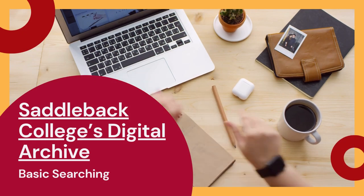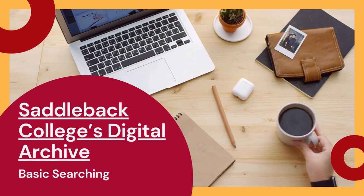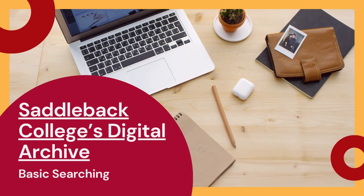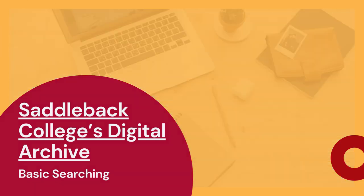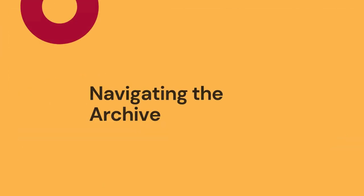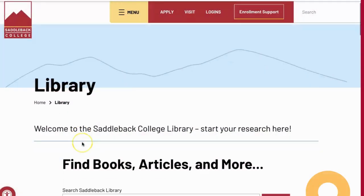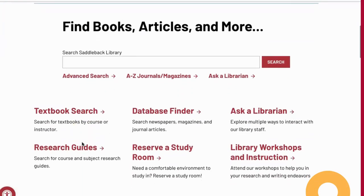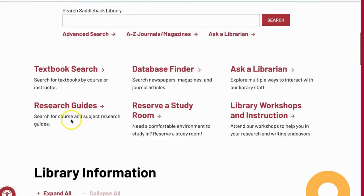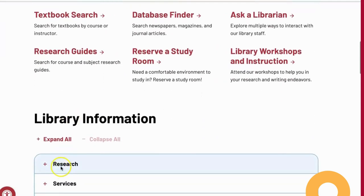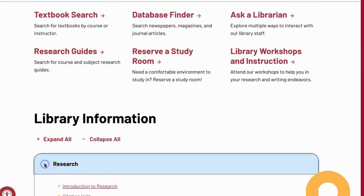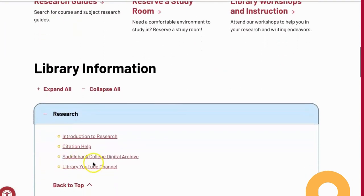Hi, I'm going to show you how to navigate and do some basic searching in the Saddleback College Library's Digital Archive. You can access the Digital Archive from the library website under the heading Research where it says Saddleback College Digital Archive.